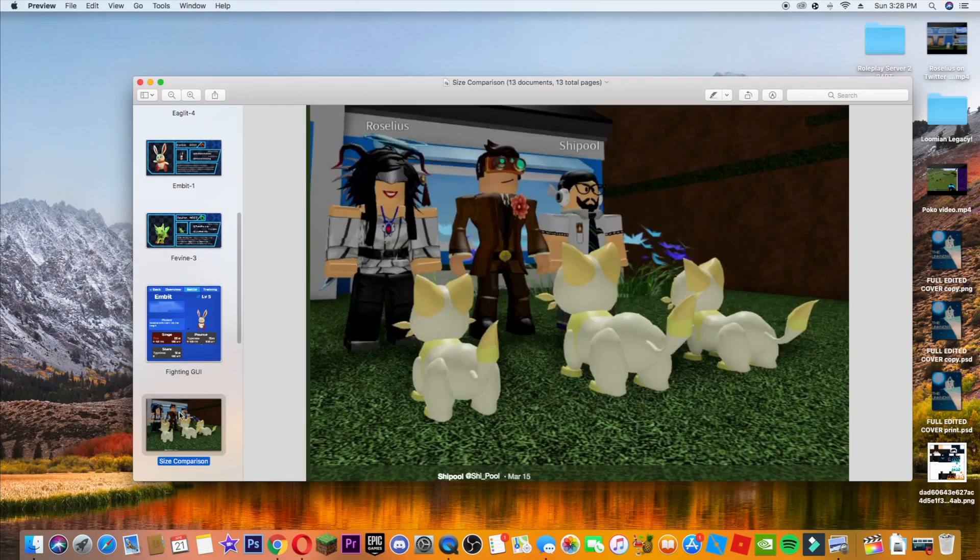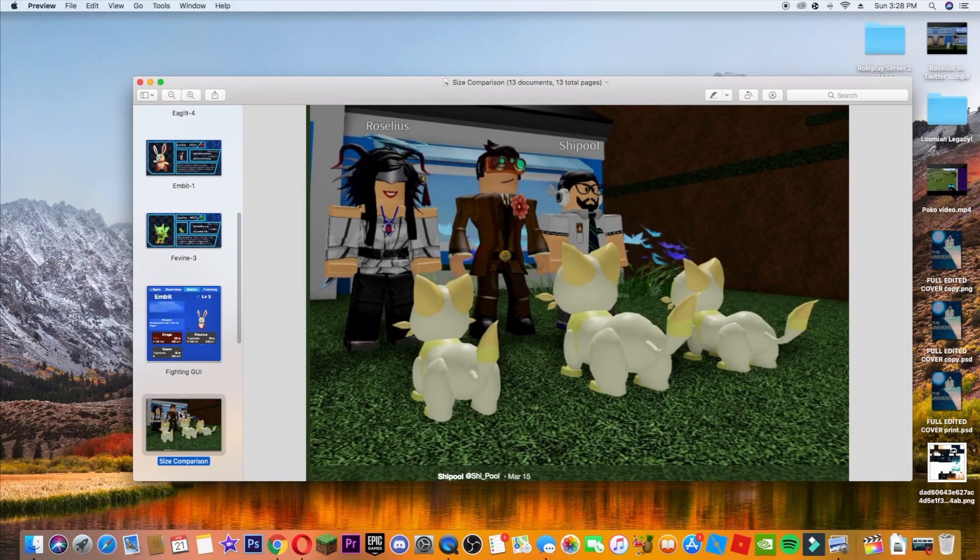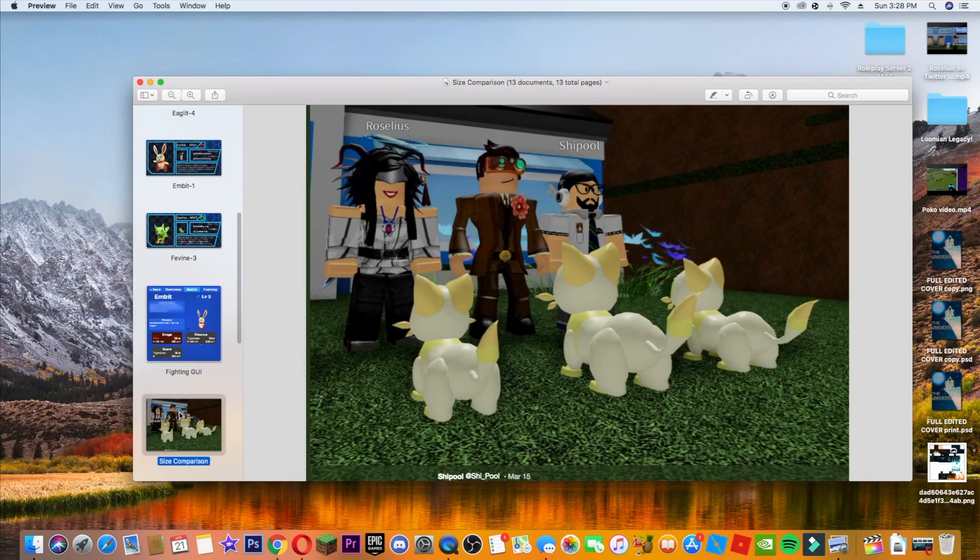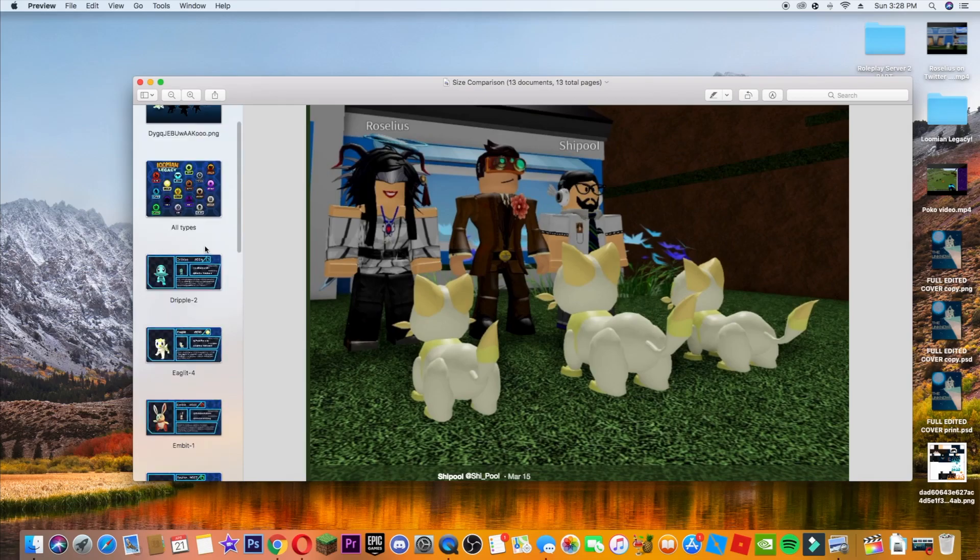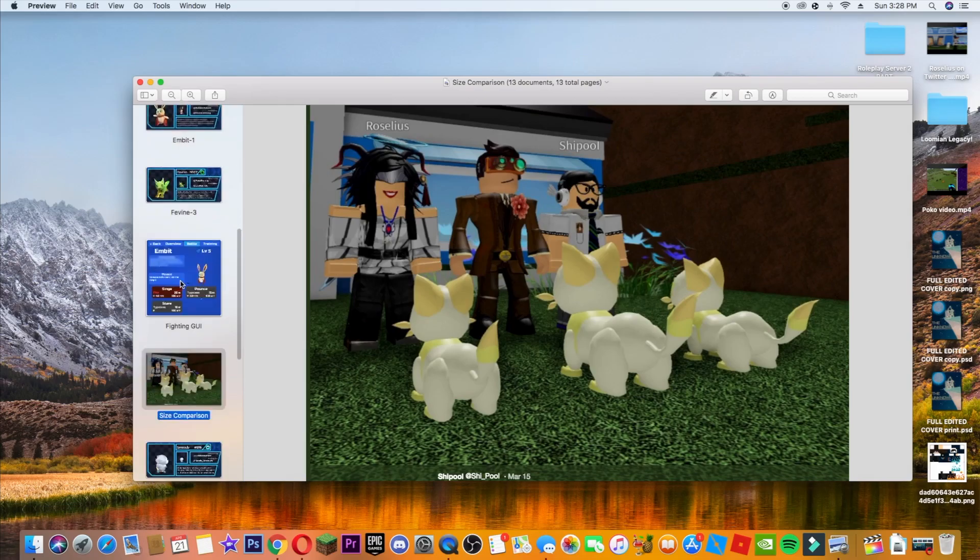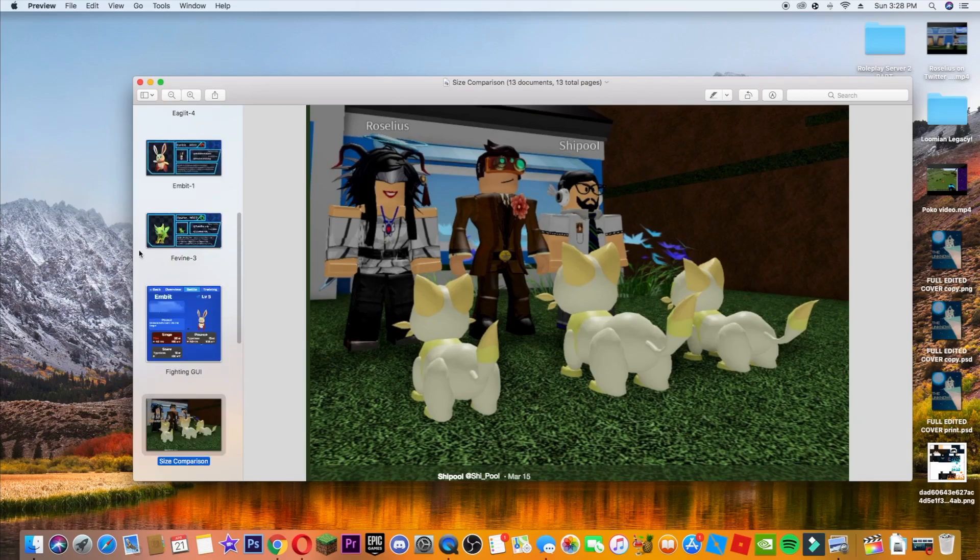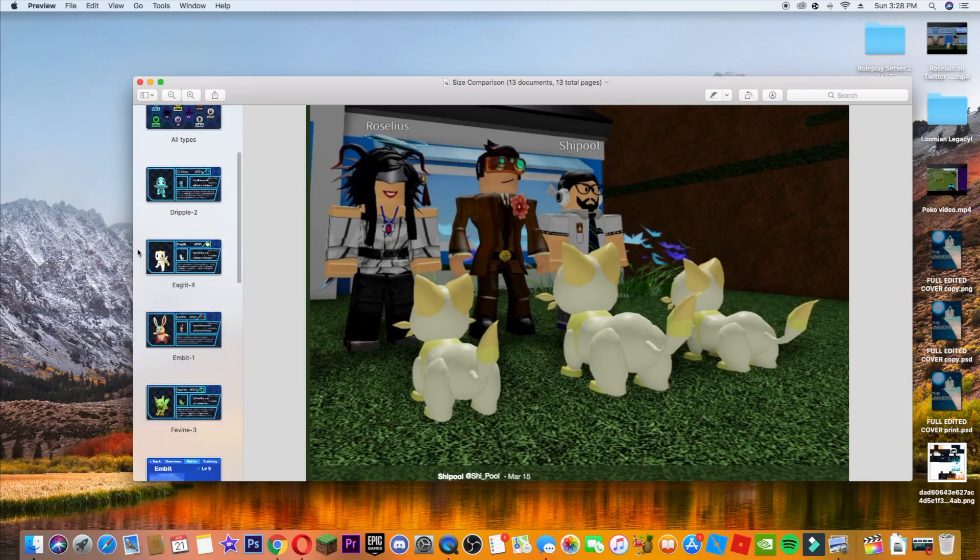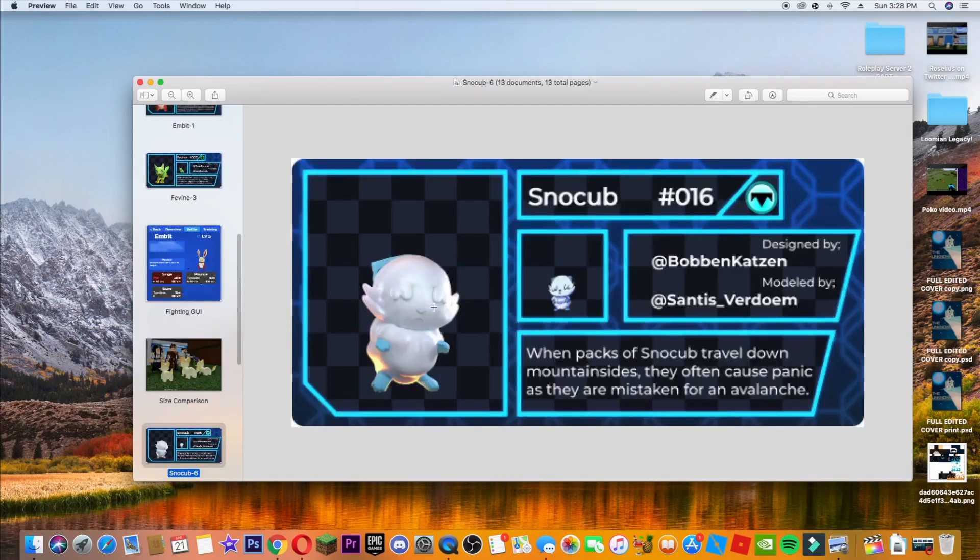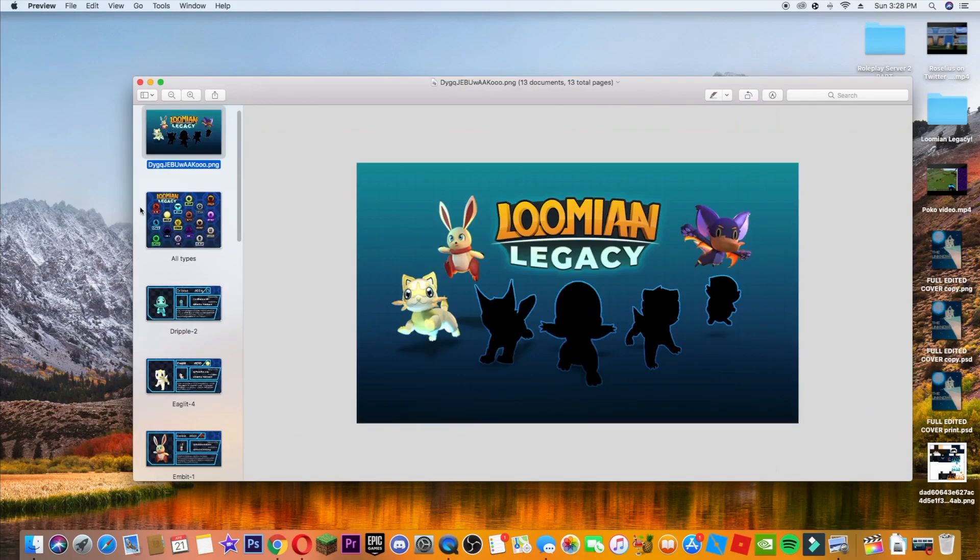But now we have this. So they have tweeted each Loomian has its own unique size. So that means any type of beginner you get, it will always be different from someone else. As you can see from this picture, the girl Rosalias has a pretty small one. Shippool has a medium-ish. And then, of course, Lando has the largest because, you know, he's Lando. But yeah, so that's going to be it, I guess. So every type of Loomian will have its own unique size, which is going to be cool.